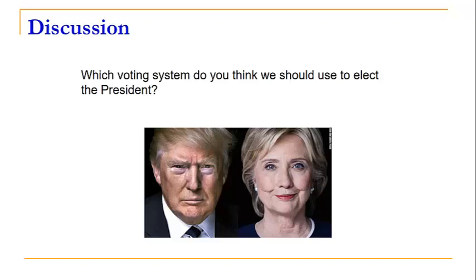Our next step will be to consider the manipulability of these voting systems.